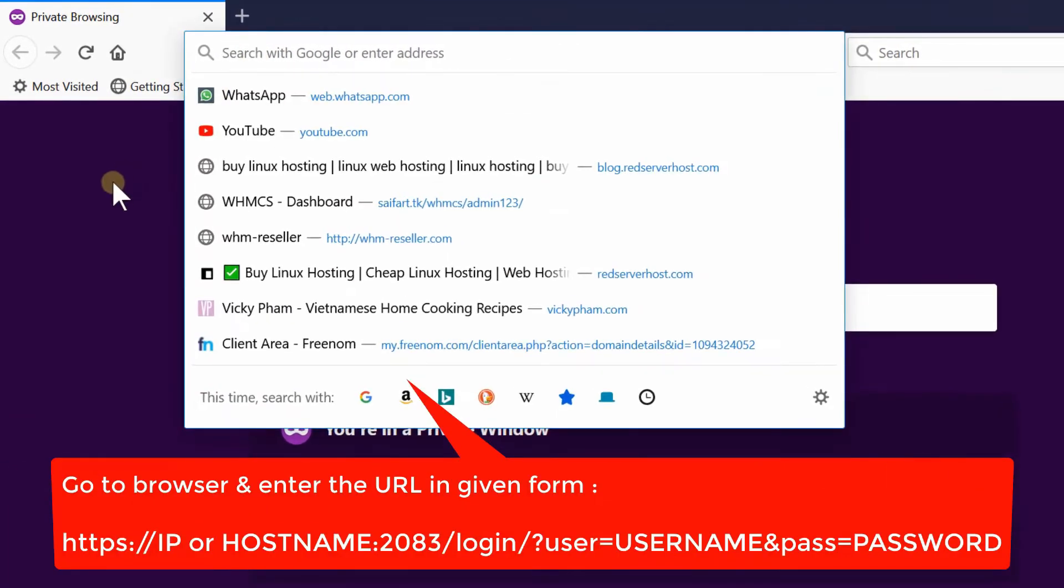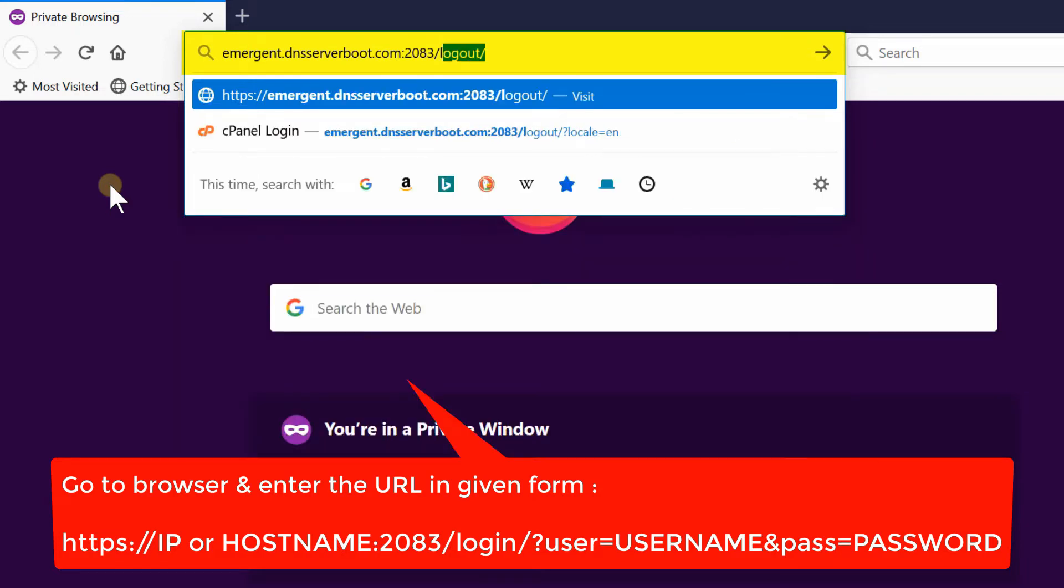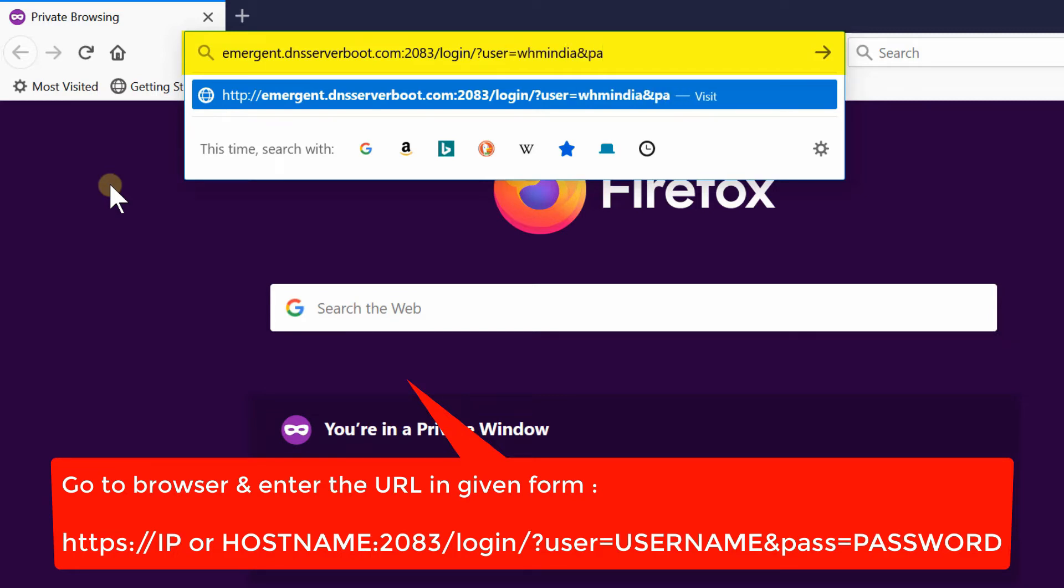Here we will use our smart method. Open your browser and then enter the domain name colon 2083 slash login slash question mark user equals to enter the username of your cPanel account and pass equals to enter the password of your cPanel account.